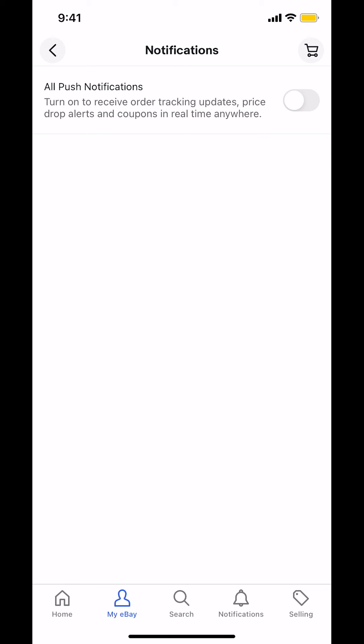And that's how you turn off notifications on the eBay app. If you have any other questions, leave them in the comment section below. Don't forget to check out the Amazon Prime subscription trial you can find in my video description. Thank you for watching.